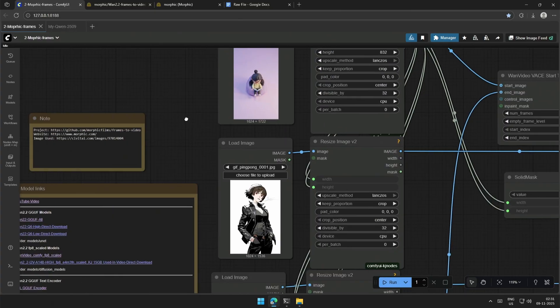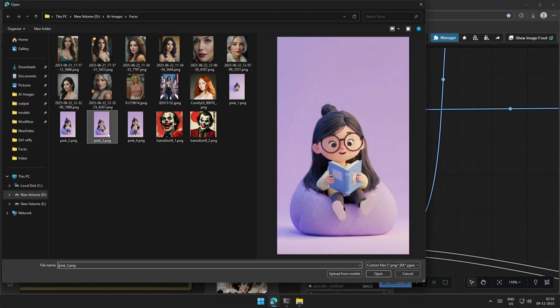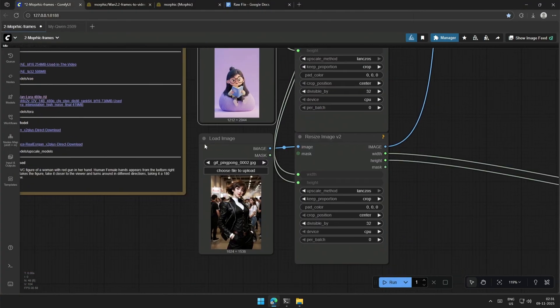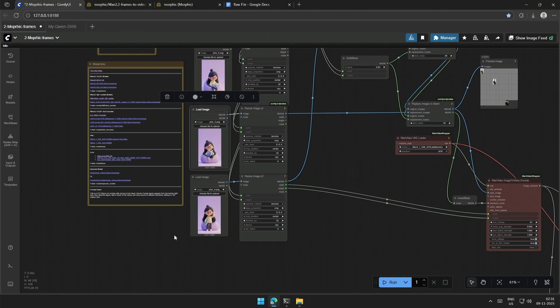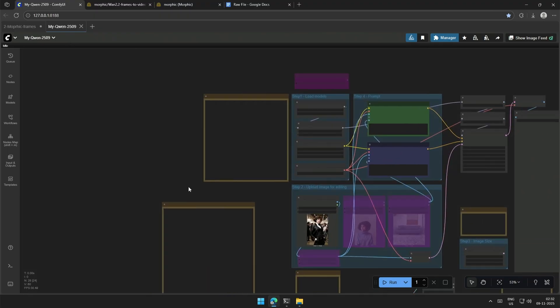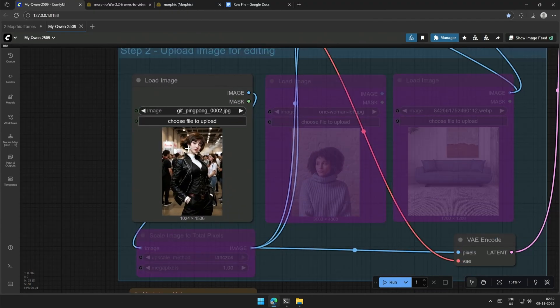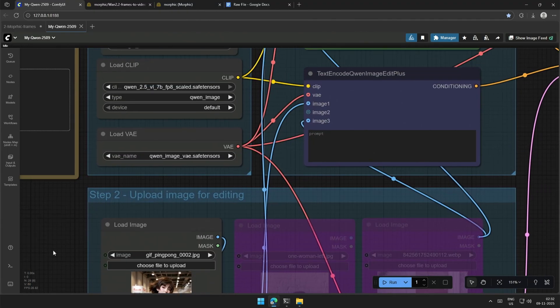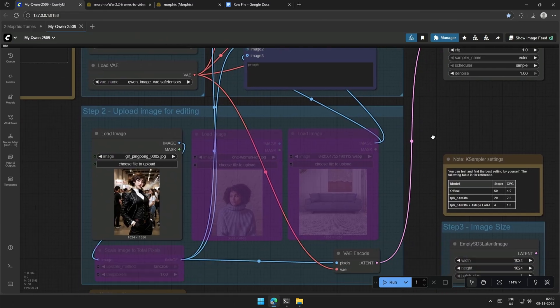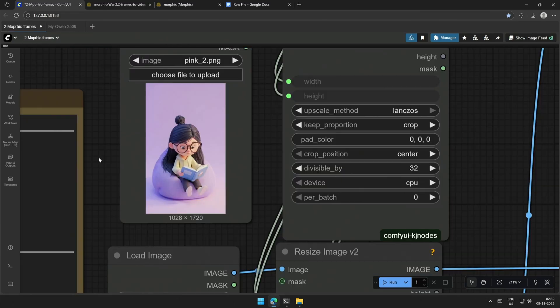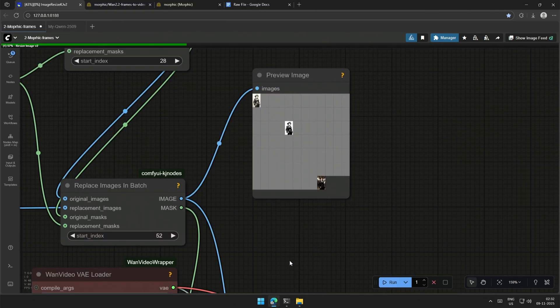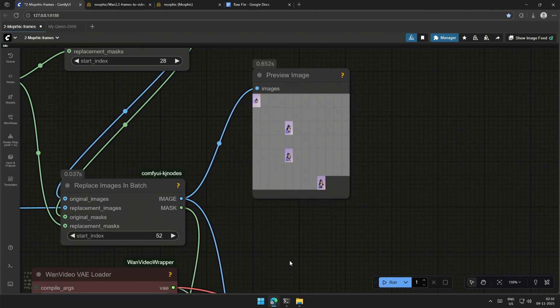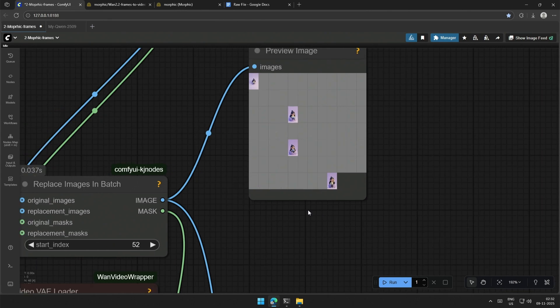You can upload the image. I was using the Quinn model to generate different variations of the character. I have made a video on generating multiple images. The link will be in the description. So, after uploading the image, check once and then activate the case sampler to process the video generation.